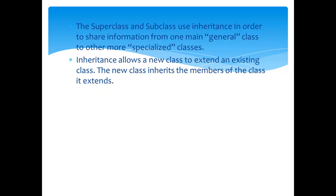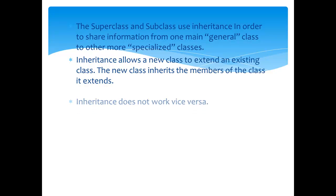Inheritance allows a new class to extend an existing class. The new class inherits the members of the class it extends. It does not work vice versa.